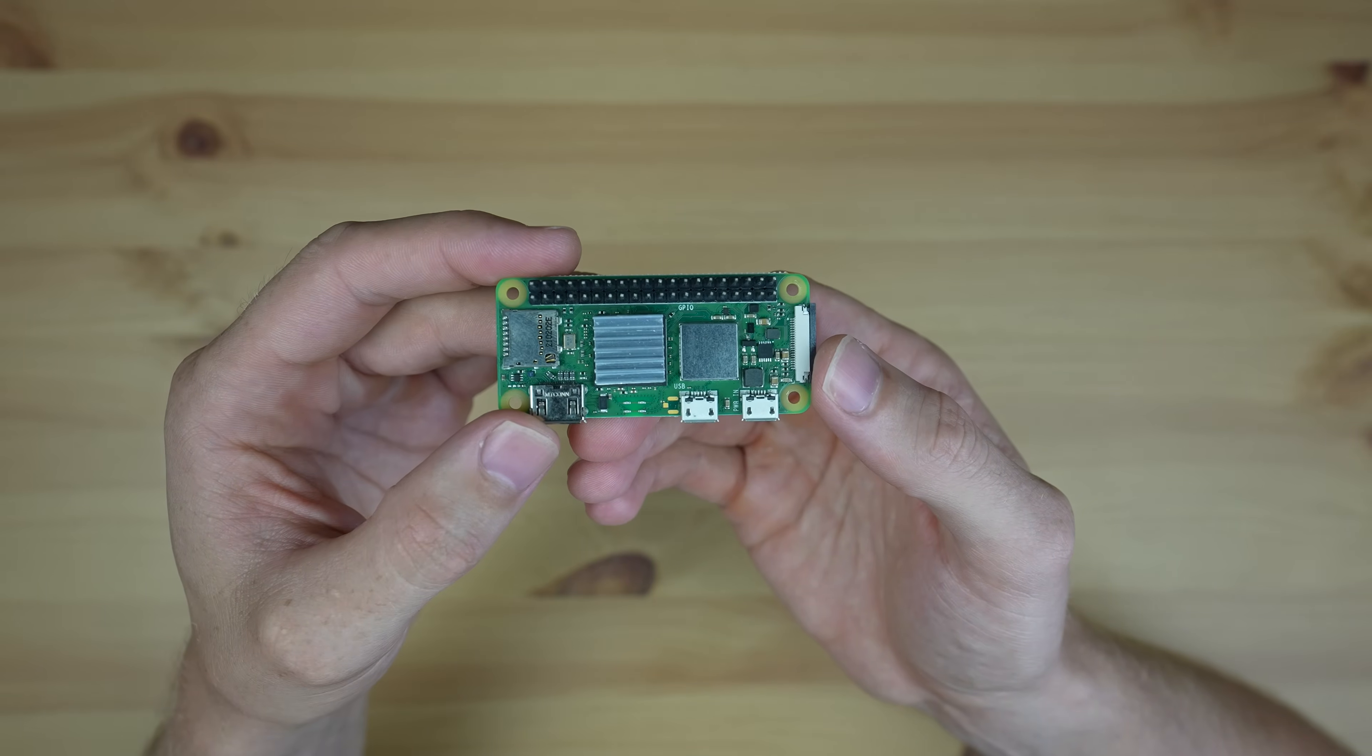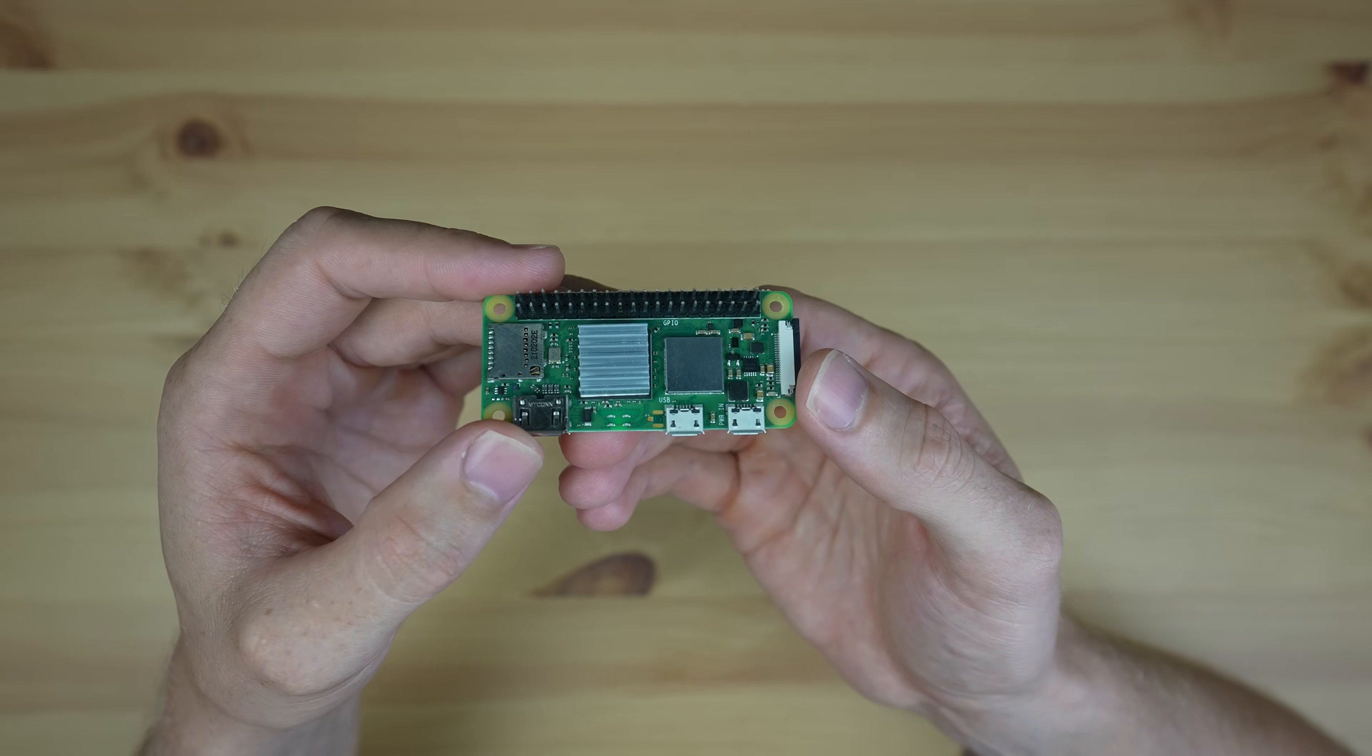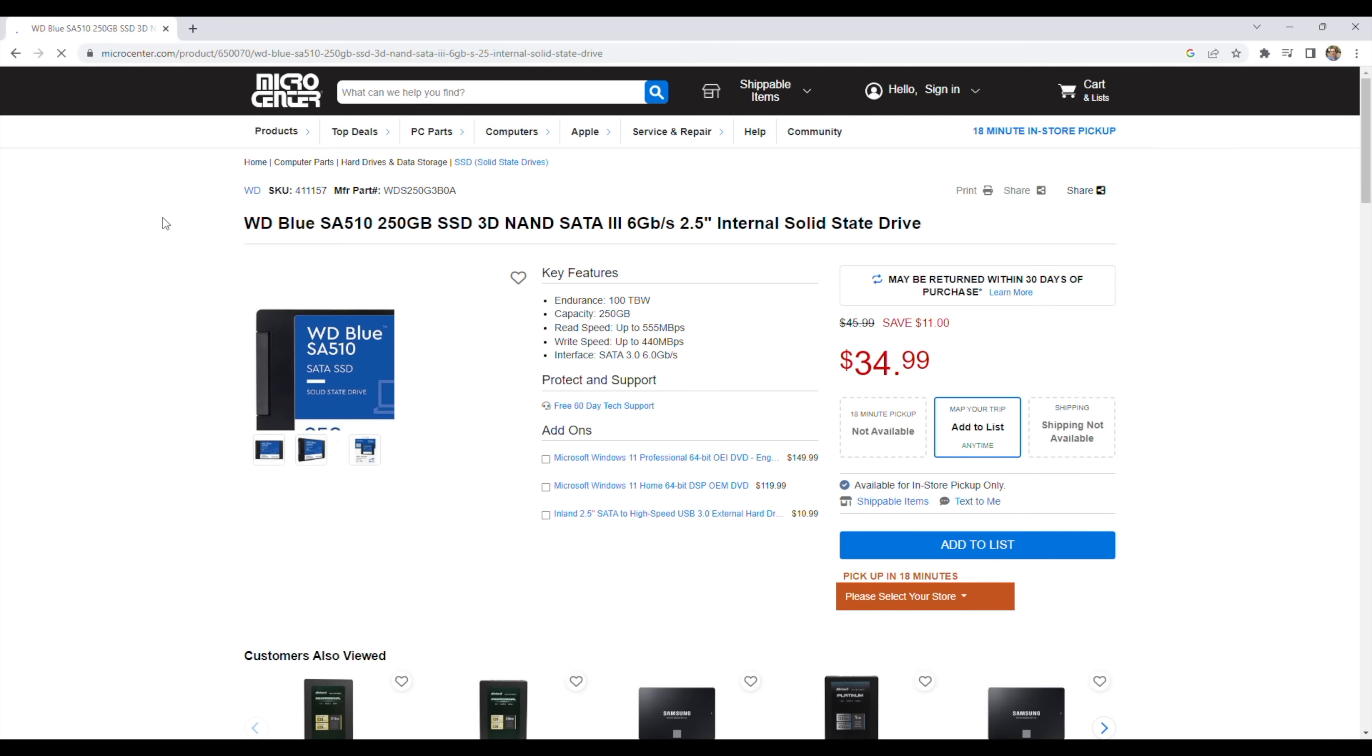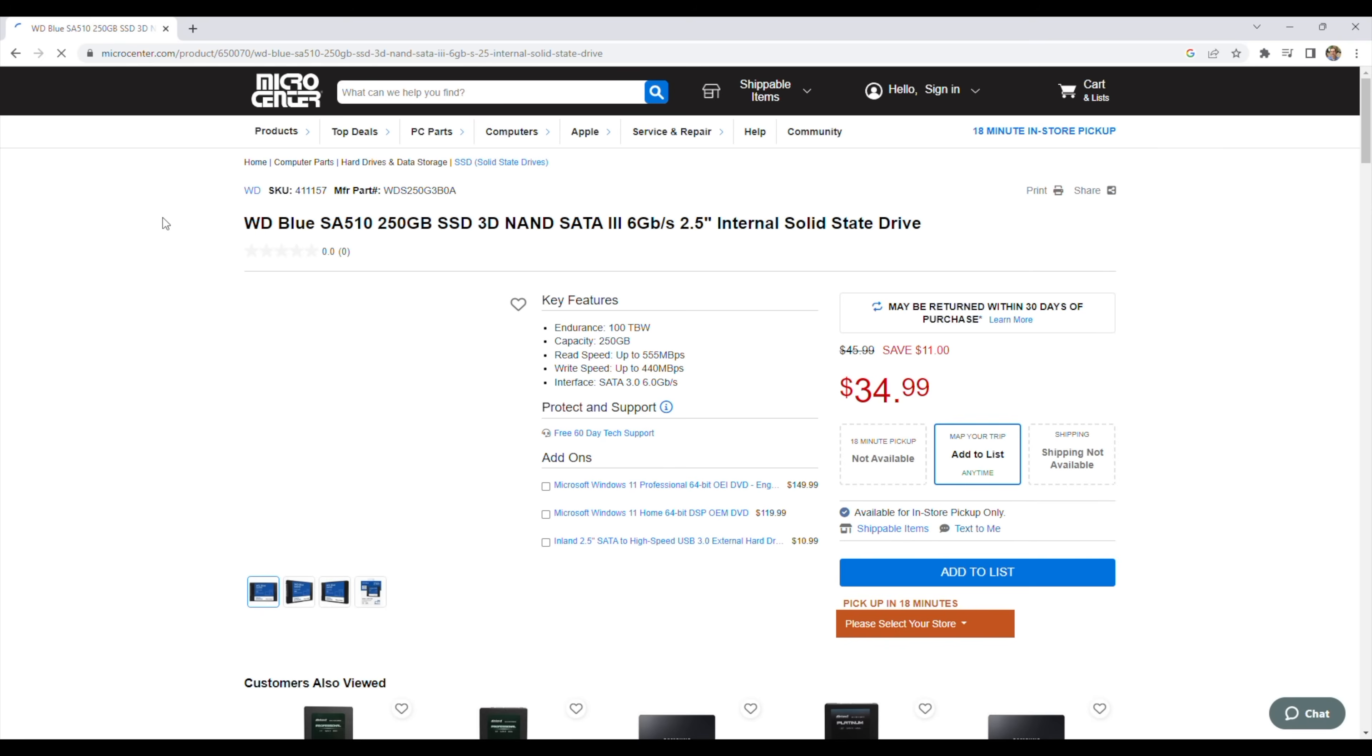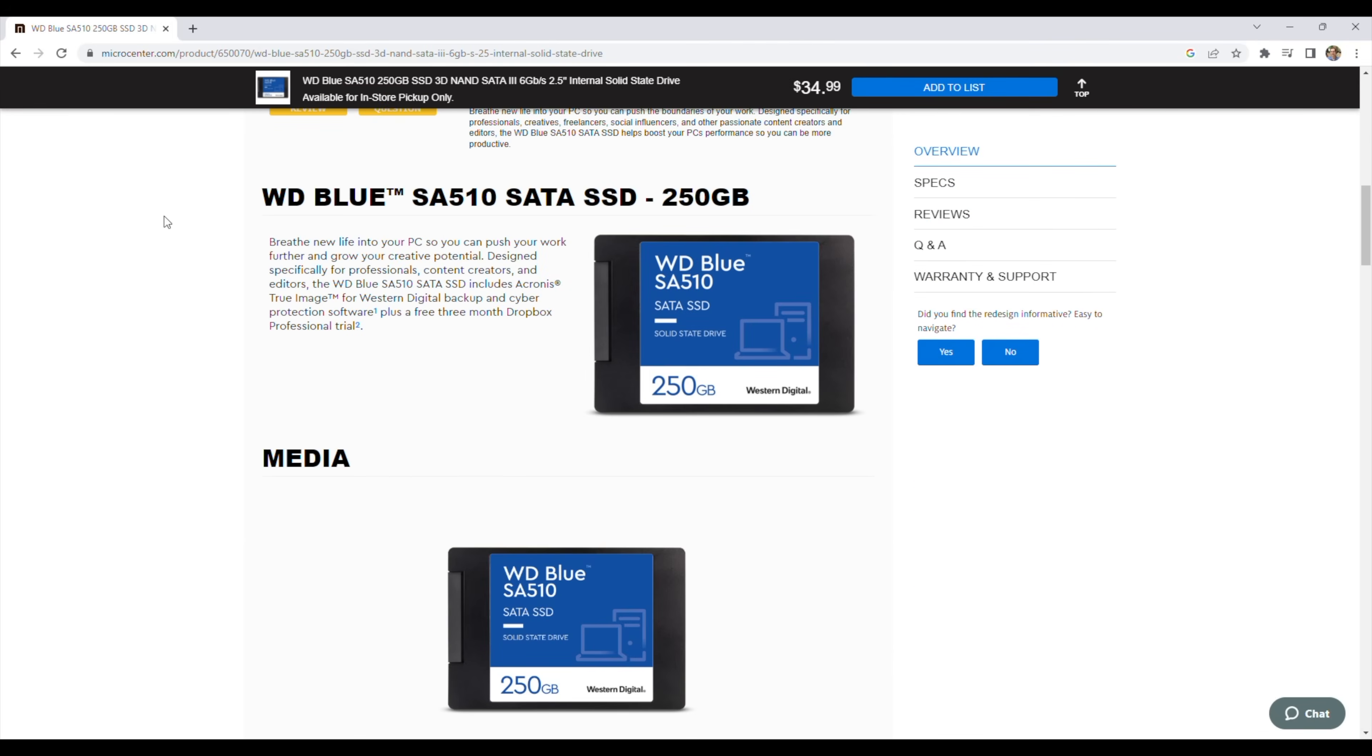For storage, an SSD is the obvious reliable answer, but the cheapest one I could find from a reputable brand was around $35, which was more than double the price of the Pi Zero 2W. It was also a 2.5-inch SATA drive which would then require a USB adapter, and since the Pi Zero's USB port is a micro USB port, we'd need another adapter to convert it from USB-A to micro USB.